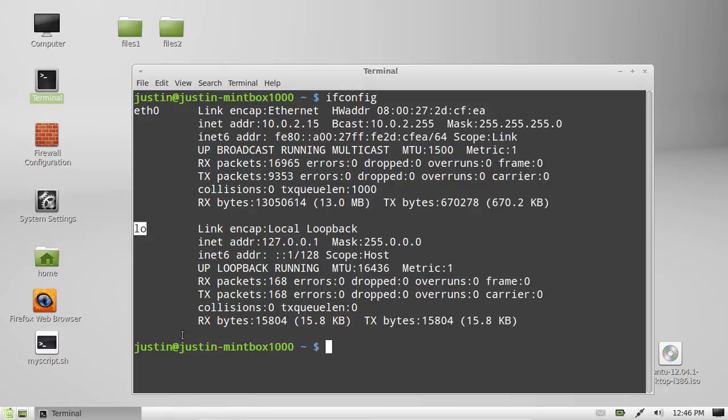Also, most people also have WLAN0, which stands for Wireless LAN 0, and very likely that's the one you're using, or Ethernet, you'll know which one you're using.